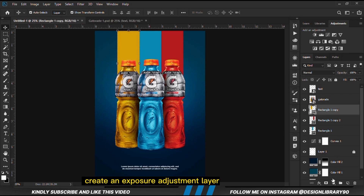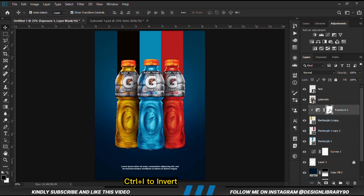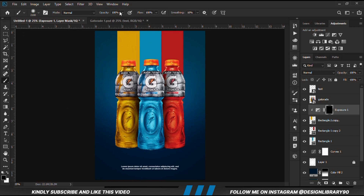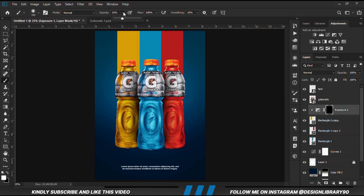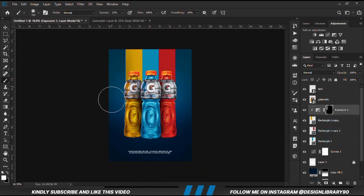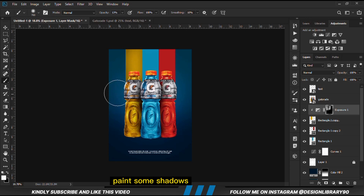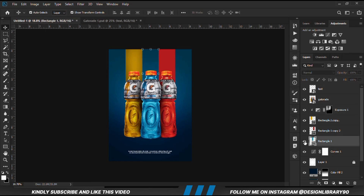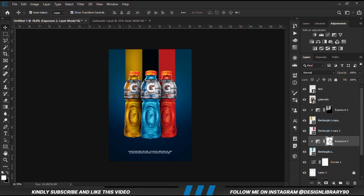With the layer selected, we are going to create an exposure adjustment layer. Clip onto the layer. With the mask selected, Ctrl+I to invert. We grab a soft round brush, reduce the opacity, set foreground to white, and we are just going to paint some shadows this way. We create another exposure adjustment layer, clipped onto the layer. With the mask selected, Ctrl+I to invert.